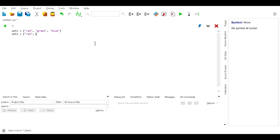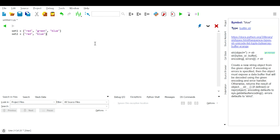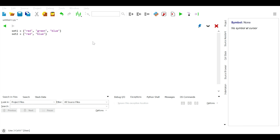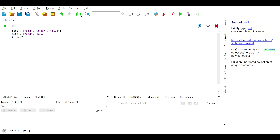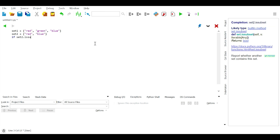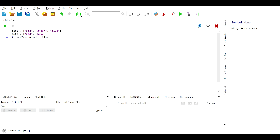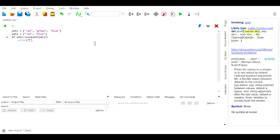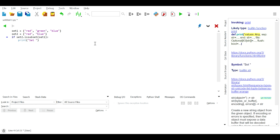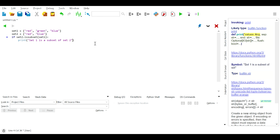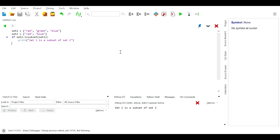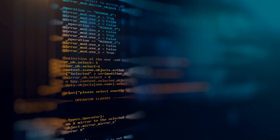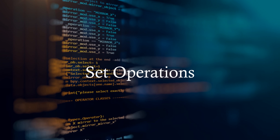A set can be a subset of another set if and only if all elements in it also belong to the other set. We can use the issubset() method in Python to check whether this is true or false. For example: if set2.issubset(set1): print('set1 is a subset of set2').